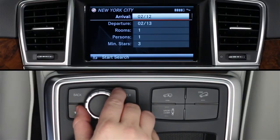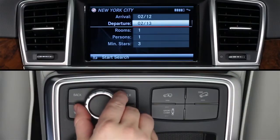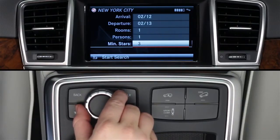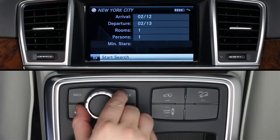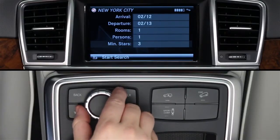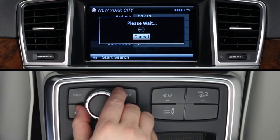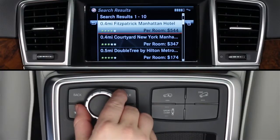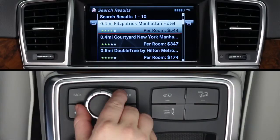After selecting a search location, input your arrival and departure dates, how many rooms and people, and a minimum star rating for the hotel search. Then click Start Search in the lower menu bar. To go back one screen at any time, click the back arrow or use the back button. The search results will list ten hotels at a time, along with their distance from your chosen location, their star rating, and a base room rate.